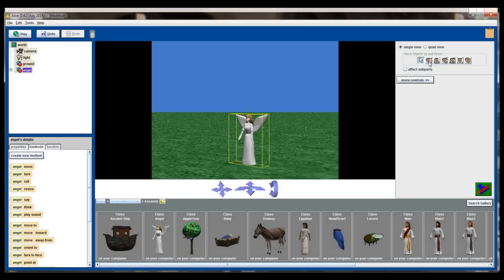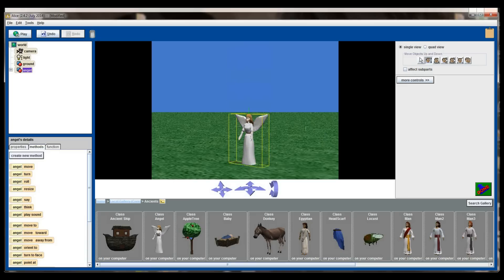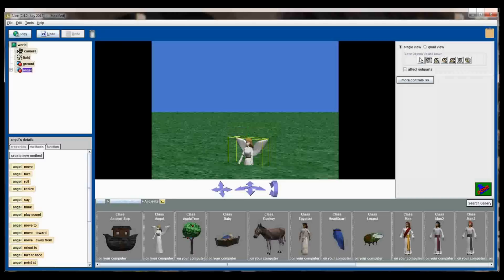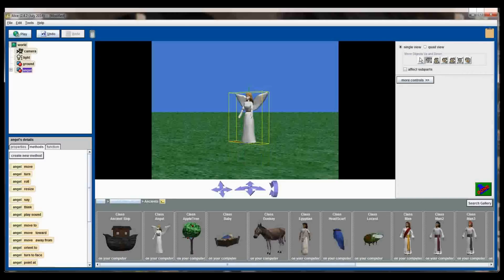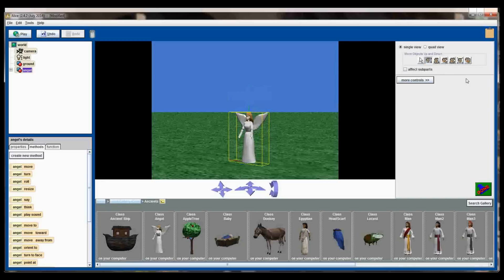This next button right over here is the move objects up and down button. When I have that selected my object will be limited to moving along the y-axis, that is raising her elevation or lowering her elevation. You can see if I move her too far down she'll actually go through the ground. So the move up and down limiter will help you adjust only the elevation of an object relative to the ground.